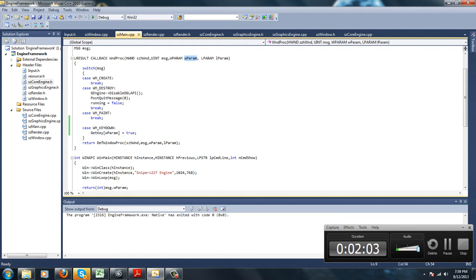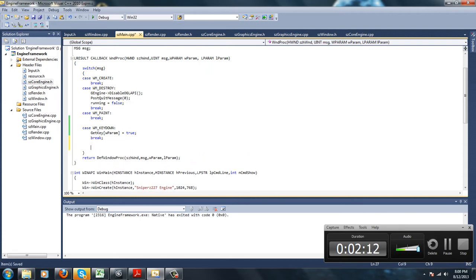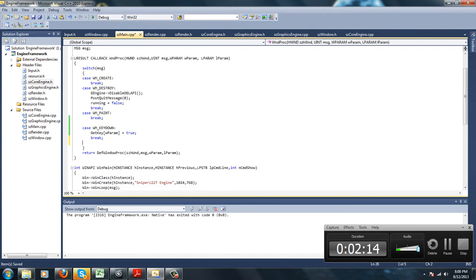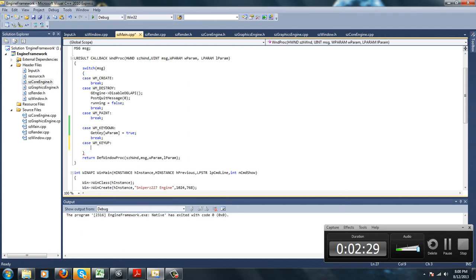They're basically window messages, two types, they're integers. So we're just going to set it to true. The way this function is going to work is, we use a simple if statement. And then in wparam, we'd enter the Windows virtual key code, which I'll get into right after we finish this section.